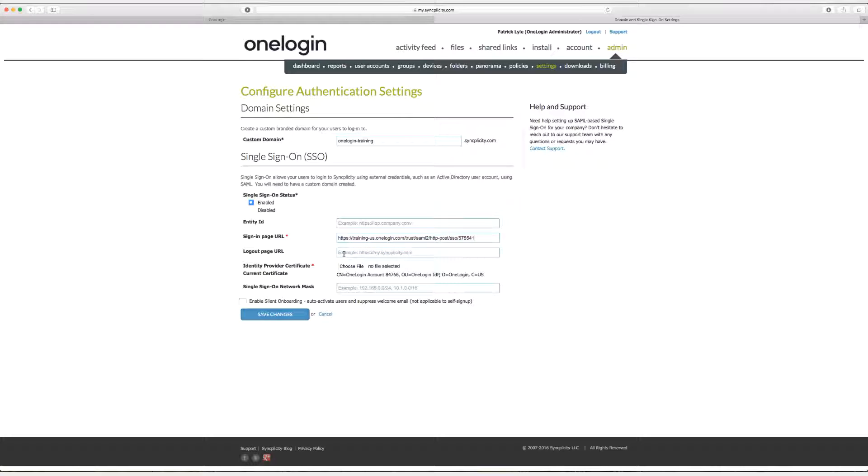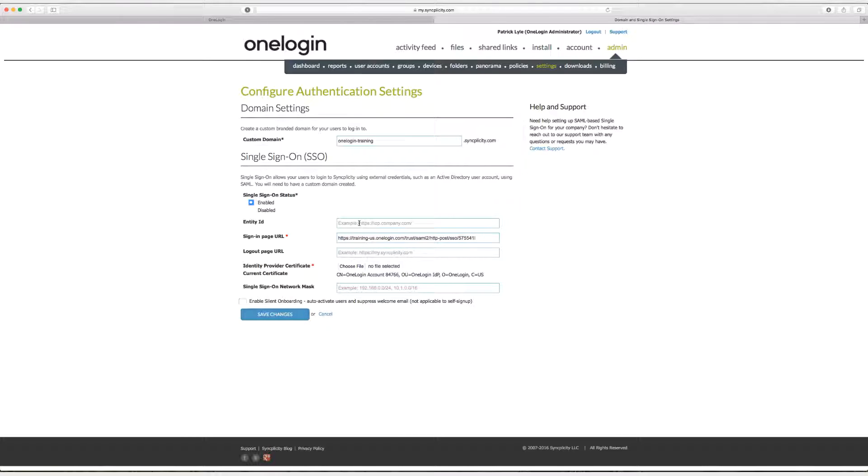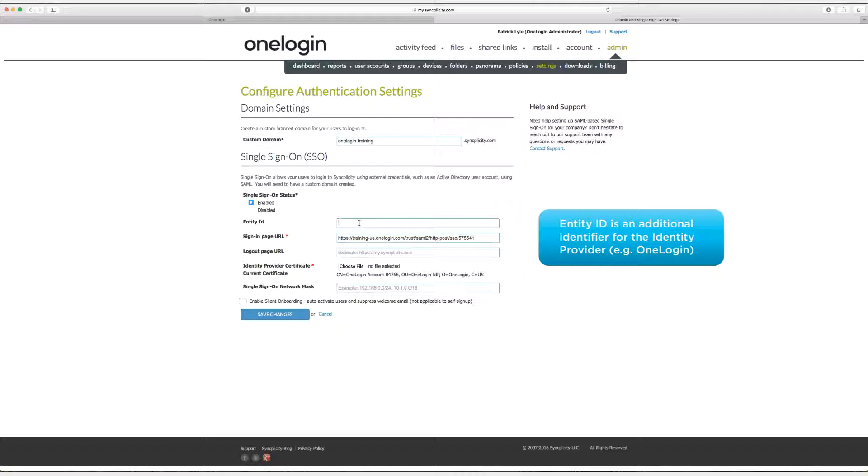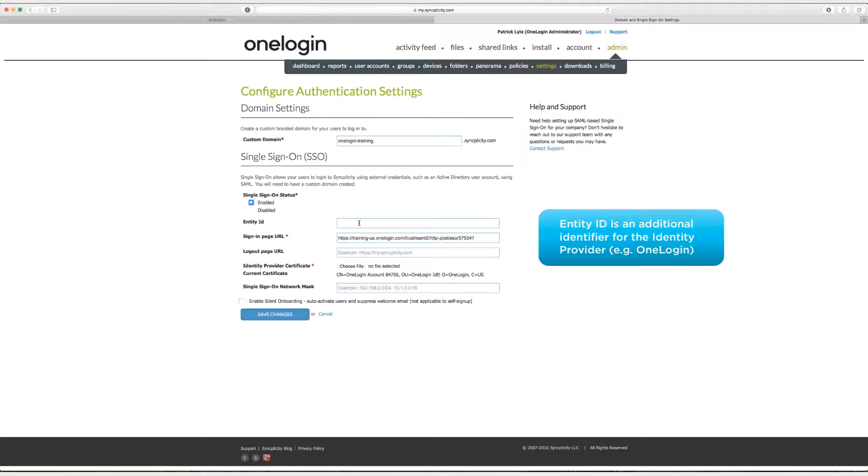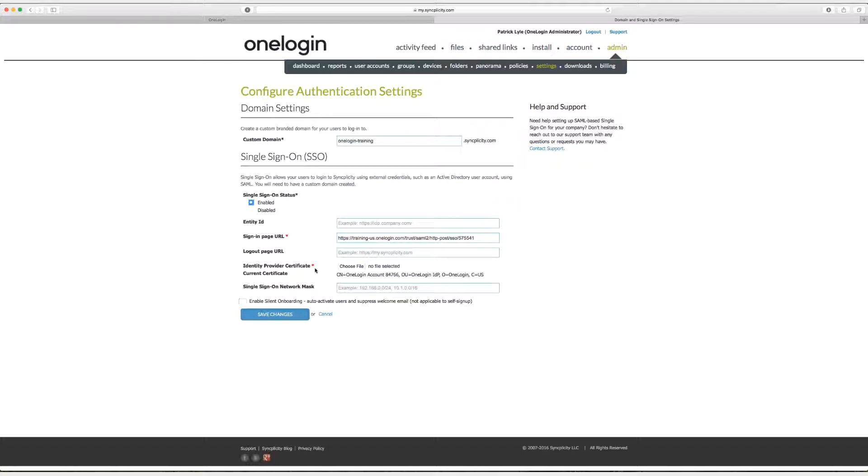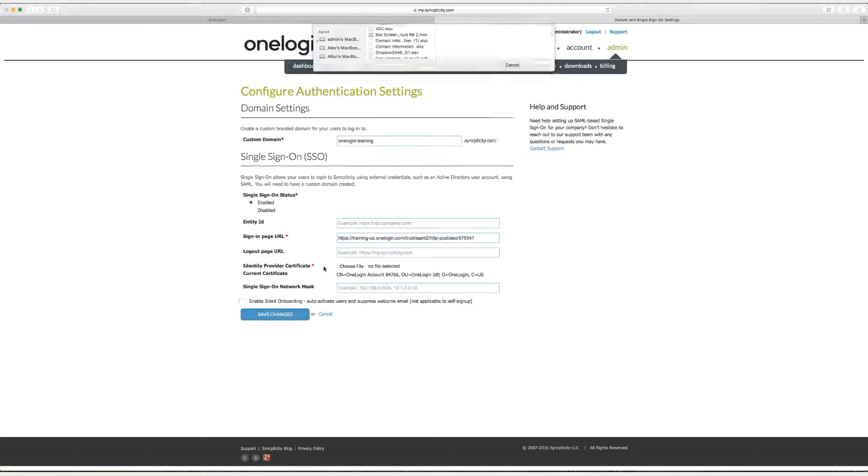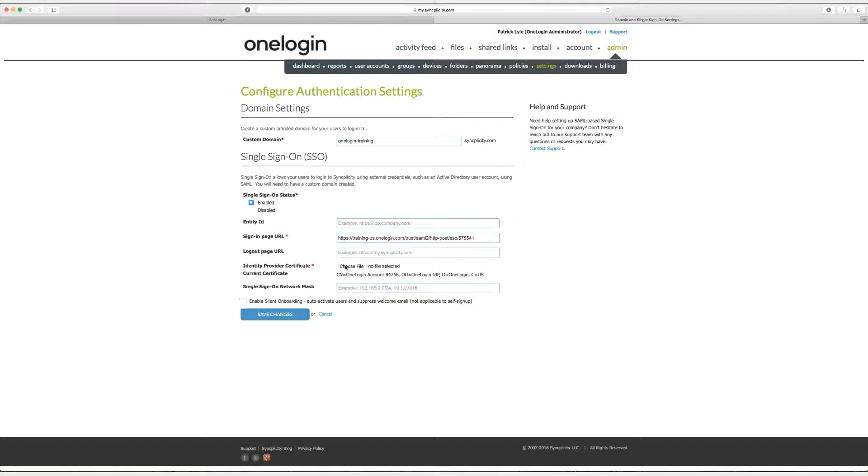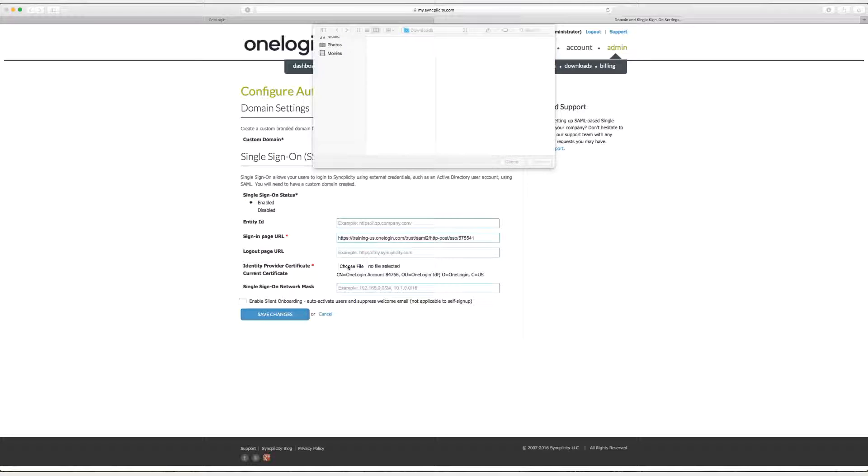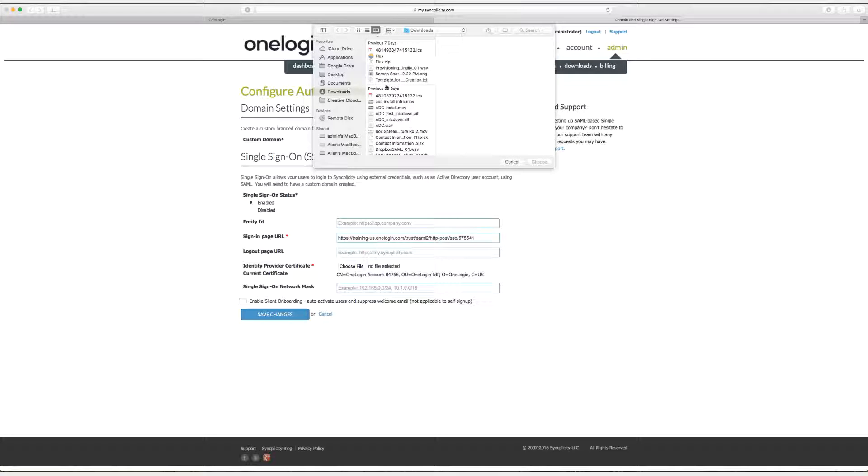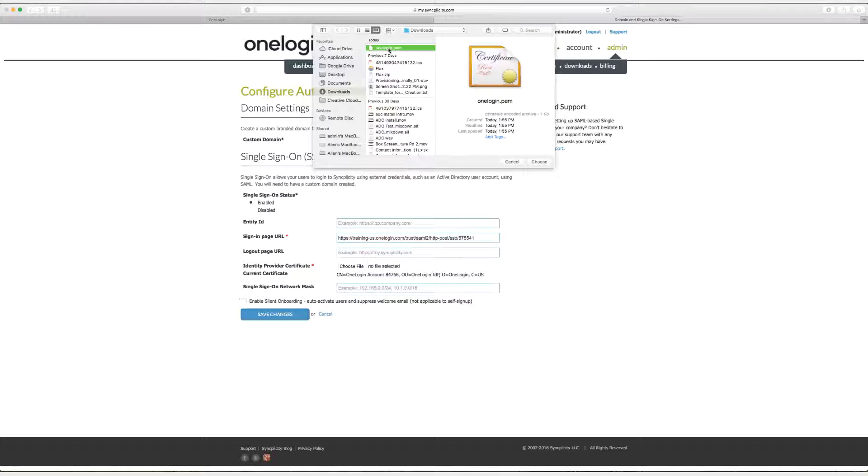If we had a logout URL you could enter that here. A logout URL is just going to say hey when I log out of Syncplicity redirect me somewhere. Entity ID is something that is not required by Syncplicity or for that matter more importantly by OneLogin. This is sometimes required by certain IDPs. And the last required field here that we need to fill out is the identity provider certificate. That's the X509 certificate that we just downloaded. So upload that certificate.